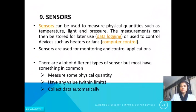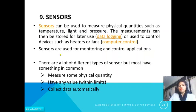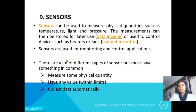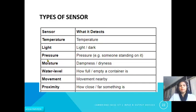The next input device is sensors. Sensors can be used to measure physical quantities such as temperature, light, and pressure. The measurements can be stored for later use or used to control devices such as heaters or fans. Sensors are used for monitoring and control applications. What they have in common: they measure some physical quantity, can have any value within limits, and collect data automatically. There are many different types of sensors.